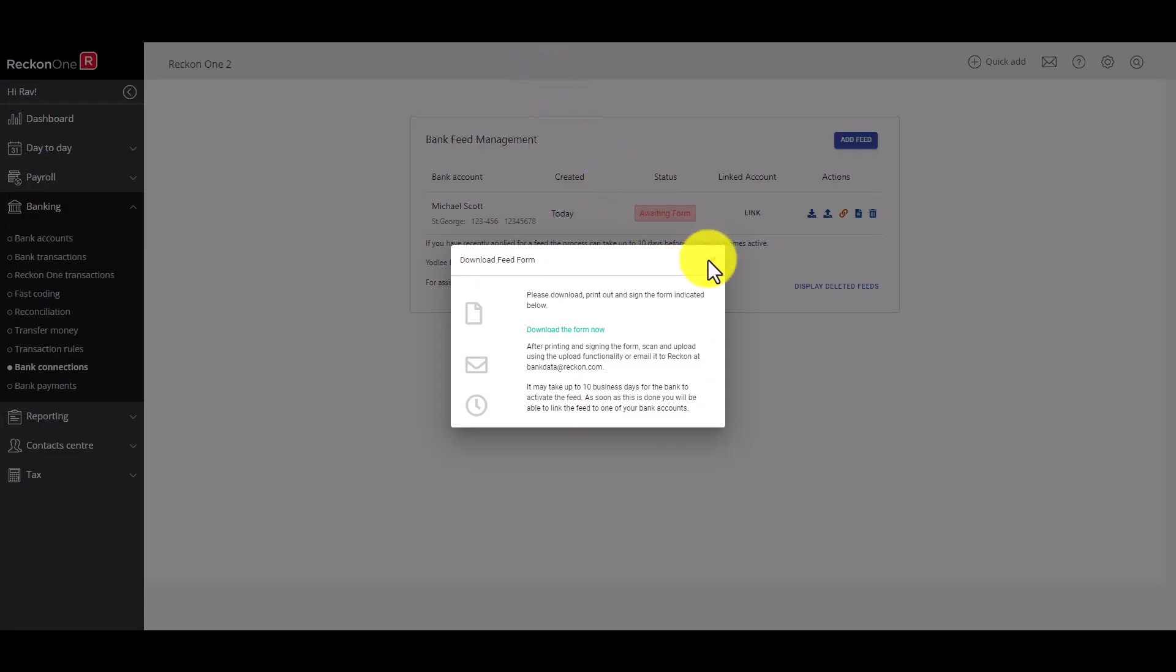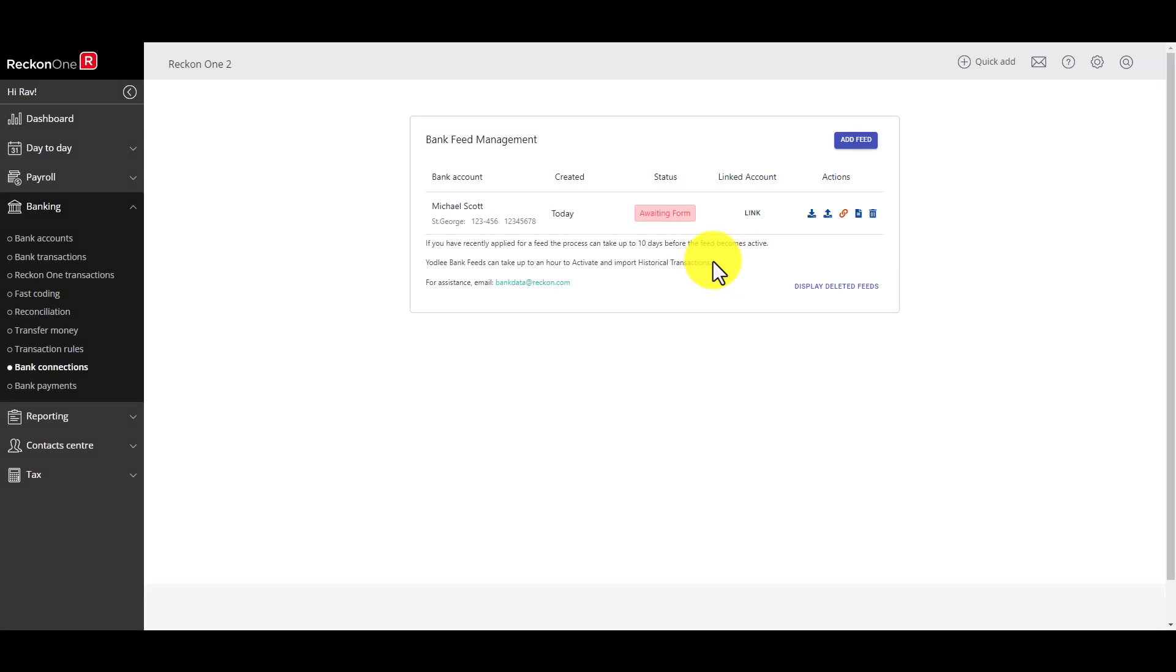Please note it can take up to eight business days for your financial institution to authorize the feed. It's also important to understand that in most cases you'll only have transactions from the date the bank authorizes the feed.